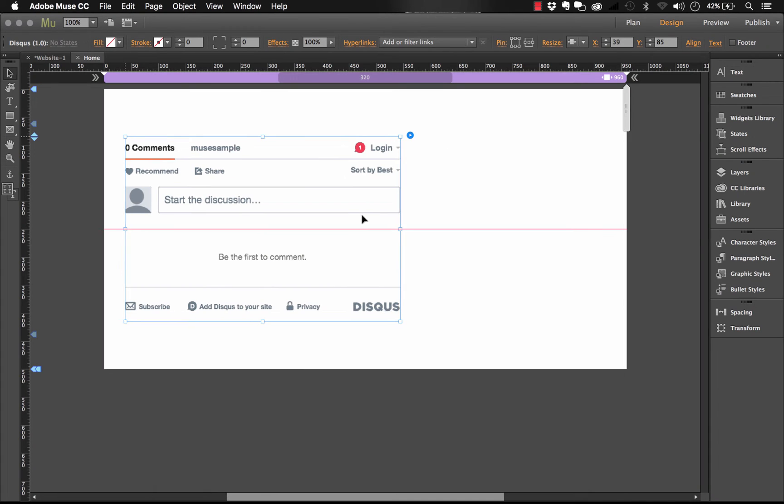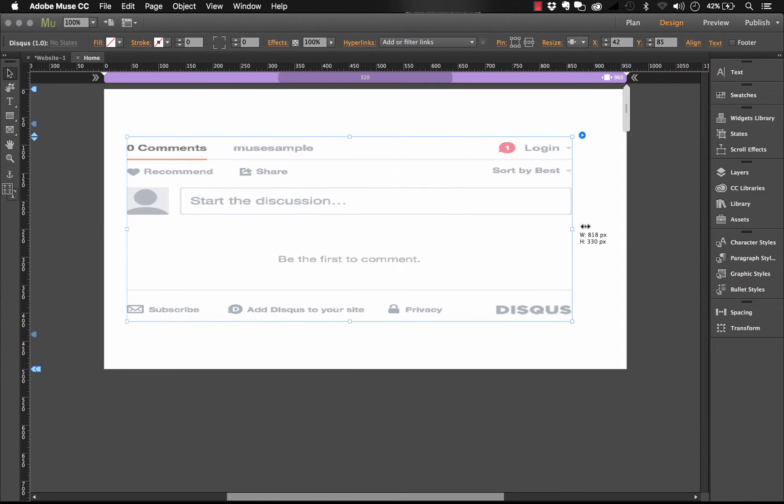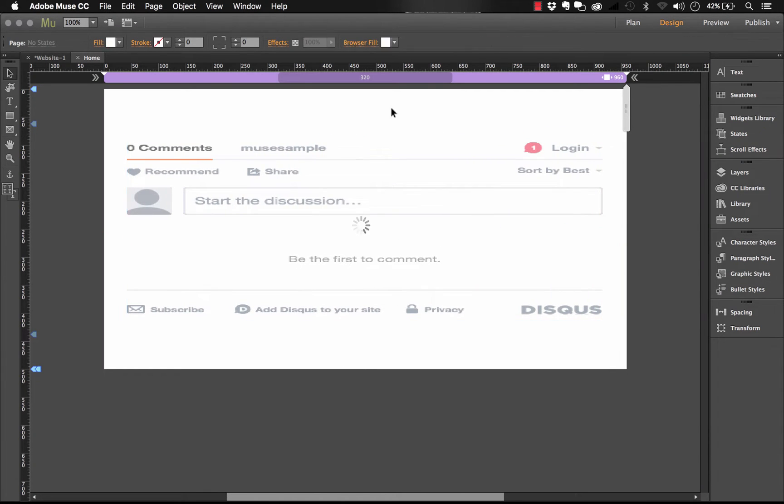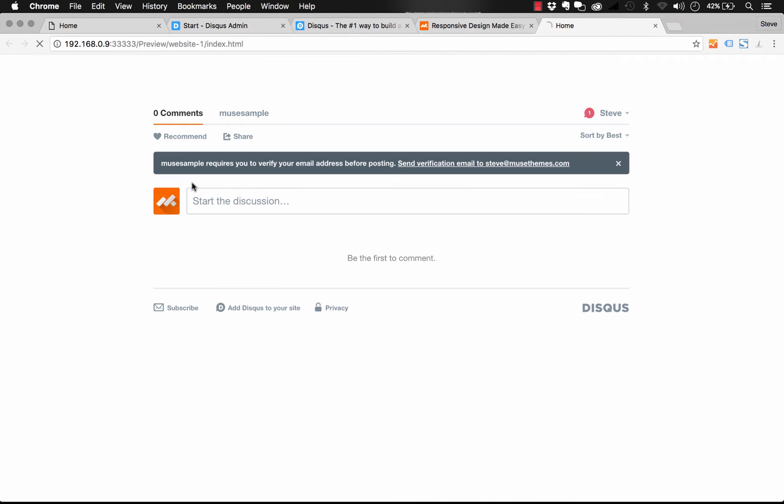So now that we've got that set up, let's just drag it out so it's a little wider. This widget is fully responsive. And let's preview it in the browser. And there you go. So you can see that the widget is loading perfectly.